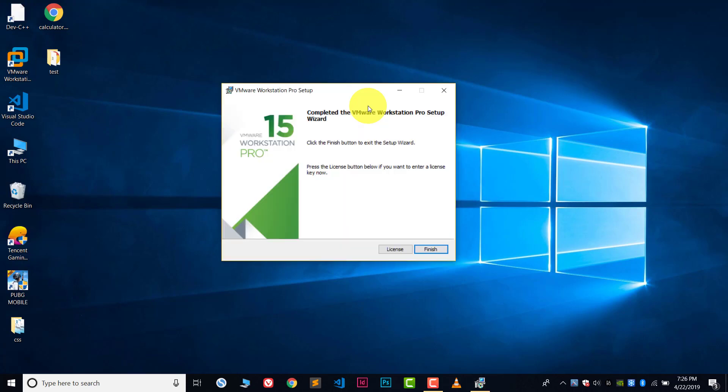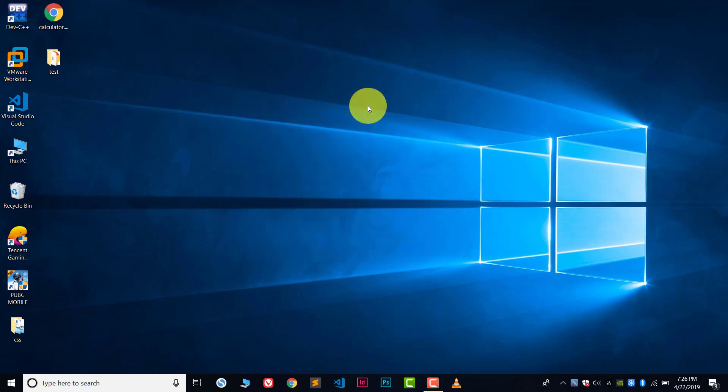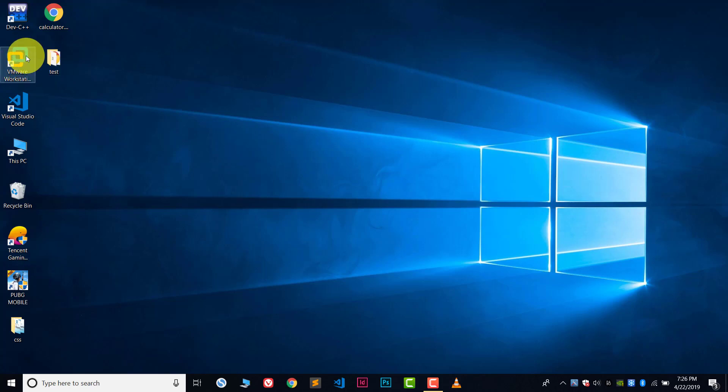Okay, so now it's installed. Click on finish. And here you can see on desktop there is an icon of VMware Workstation. Click on it.